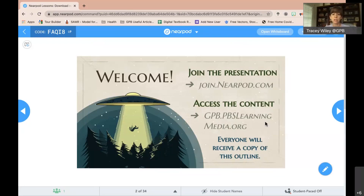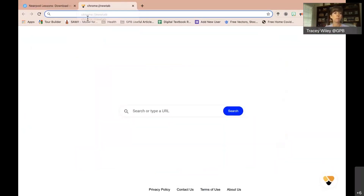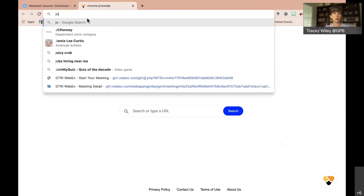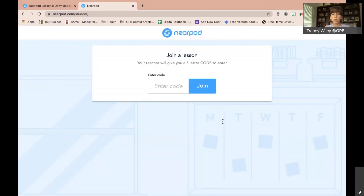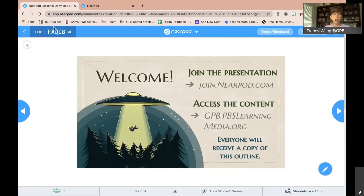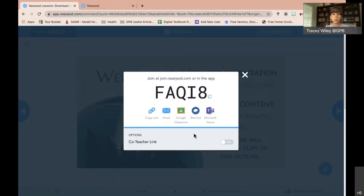To join, go to join.nearpod.com. I'm opening up another tab — you can also open another browser or use a separate screen. It pulls up a simple screen asking for a code. The code is always in the upper left-hand corner. Today the code is FAQ, which is a nice easy one to remember.